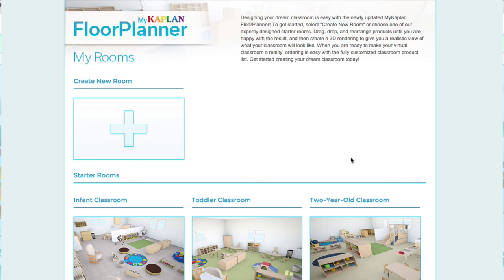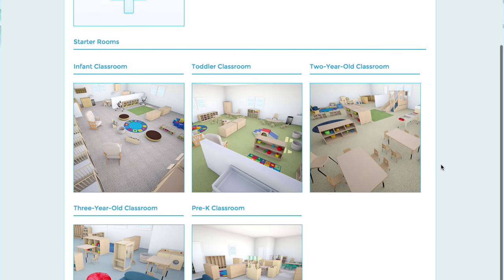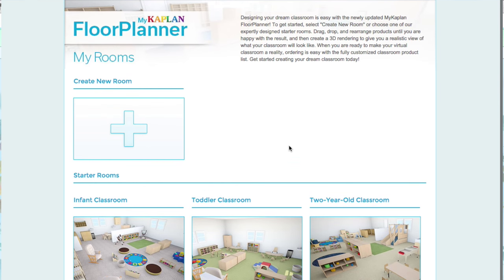So let's get started. As you can see, we already have starter rooms for infant, toddler, two-year-olds, three-year-olds, and pre-K classrooms. All of these starter rooms are ERS compliant, but we're getting ahead of ourselves. Let's start our first new room.